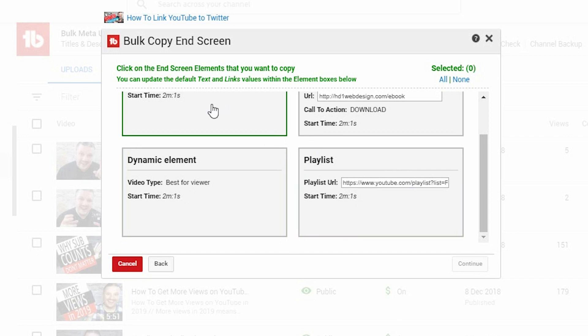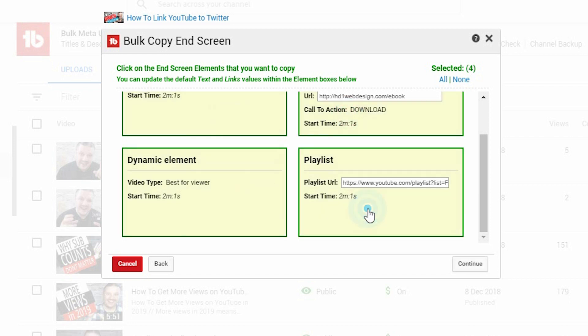Now, I choose which cards I want to bulk edit across all of them. So, let's say I wanted to put all four on videos. I then select all four. Or you can click select all. And then you click continue.